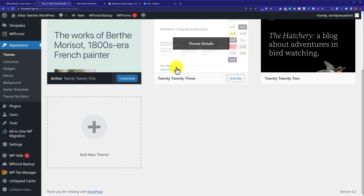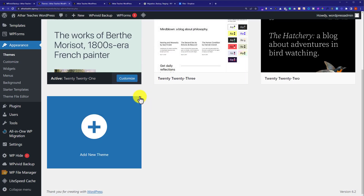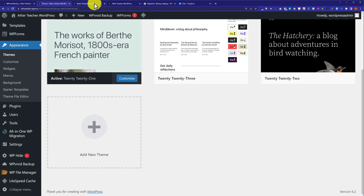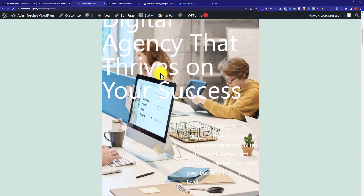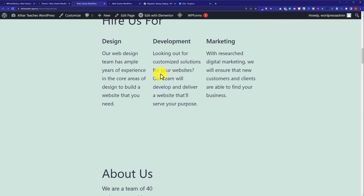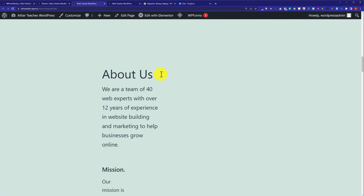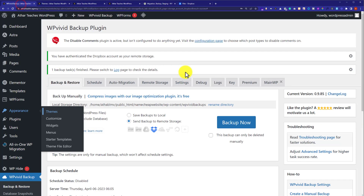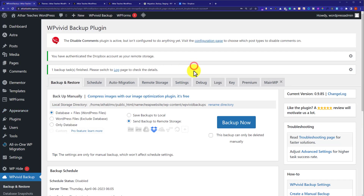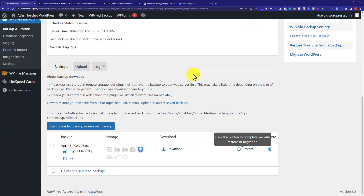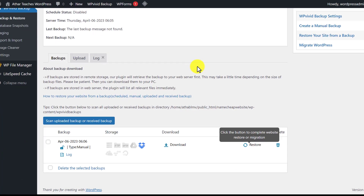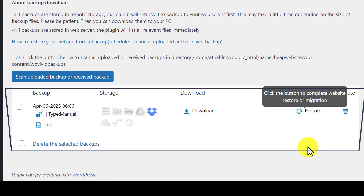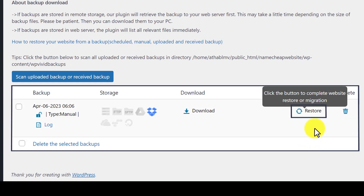Now if I visit my website again it will look like this. Now we are going to restore it from the backup. We will go back to WP Vivid, scroll down to the backup that we have just created, and then click on Restore.